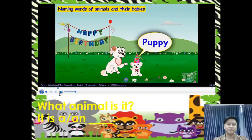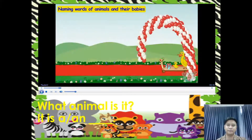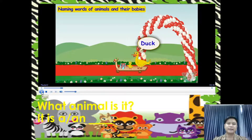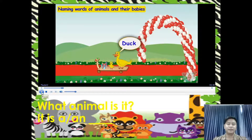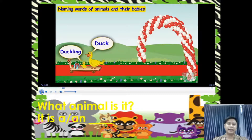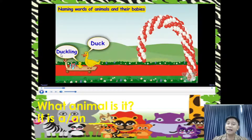Today is the puppy's birthday and he is waiting for his friends. Here comes the first guest of the party. This is a duck. And this is its young one, called a duckling. What animal is it? It is a duck.